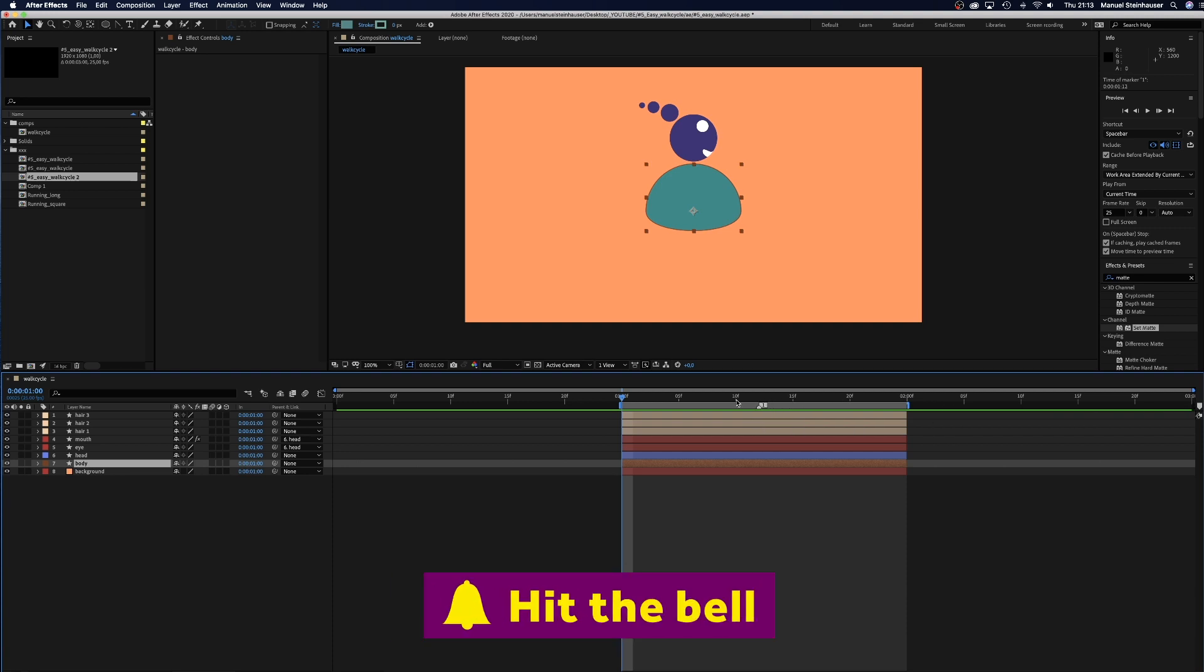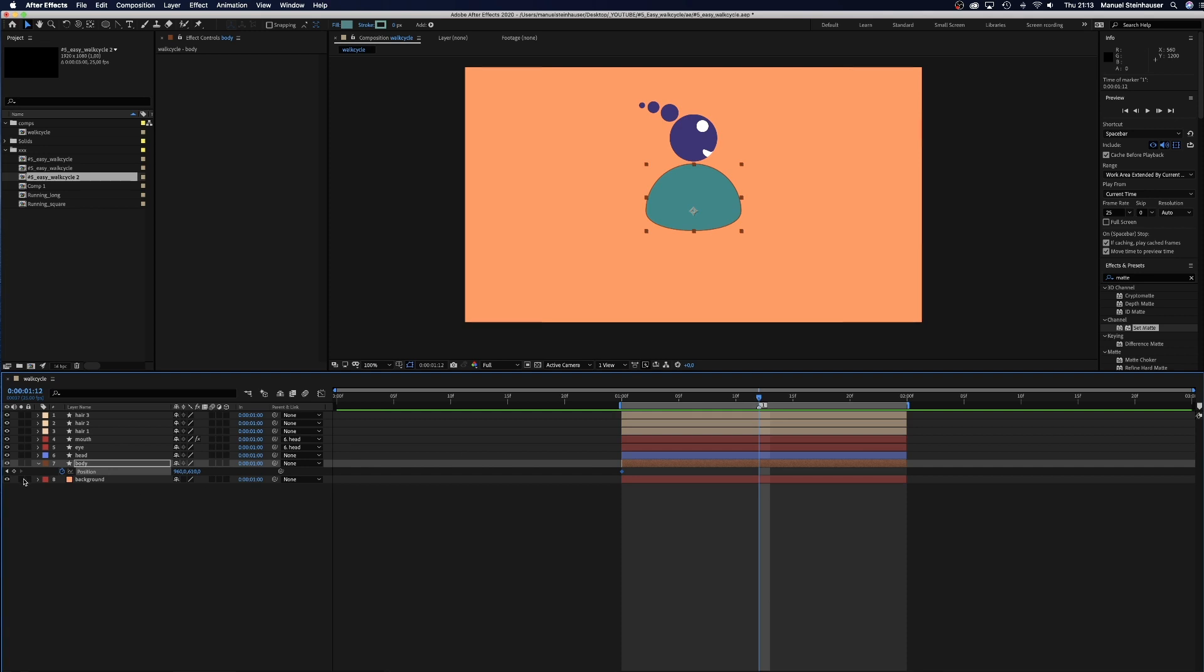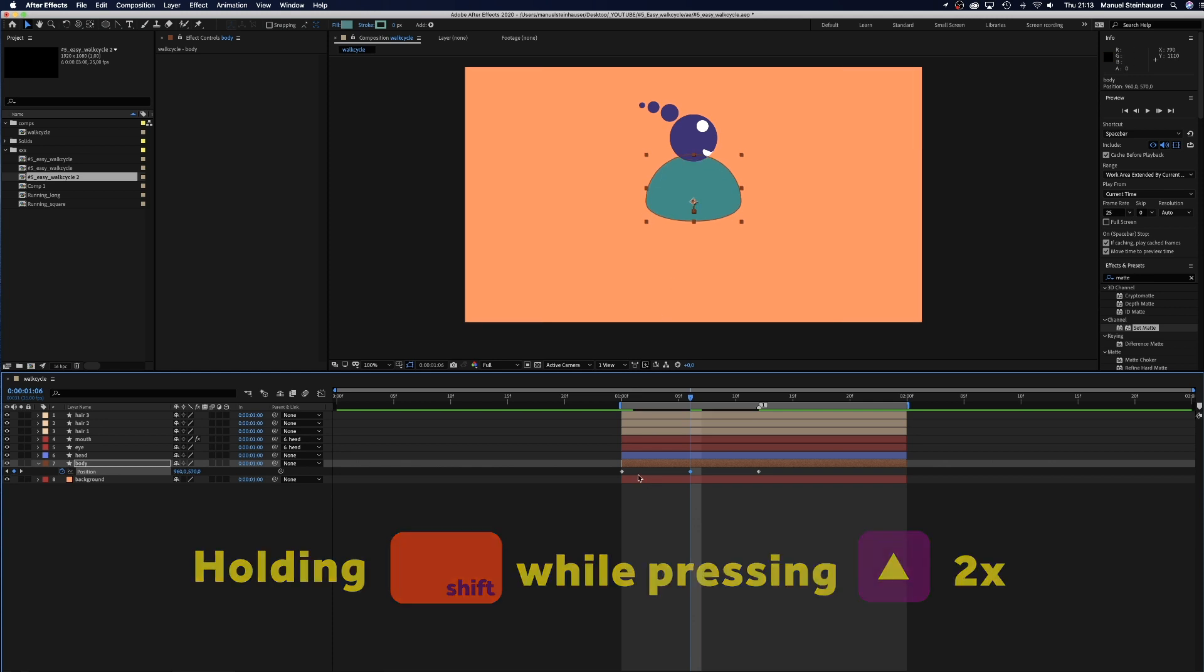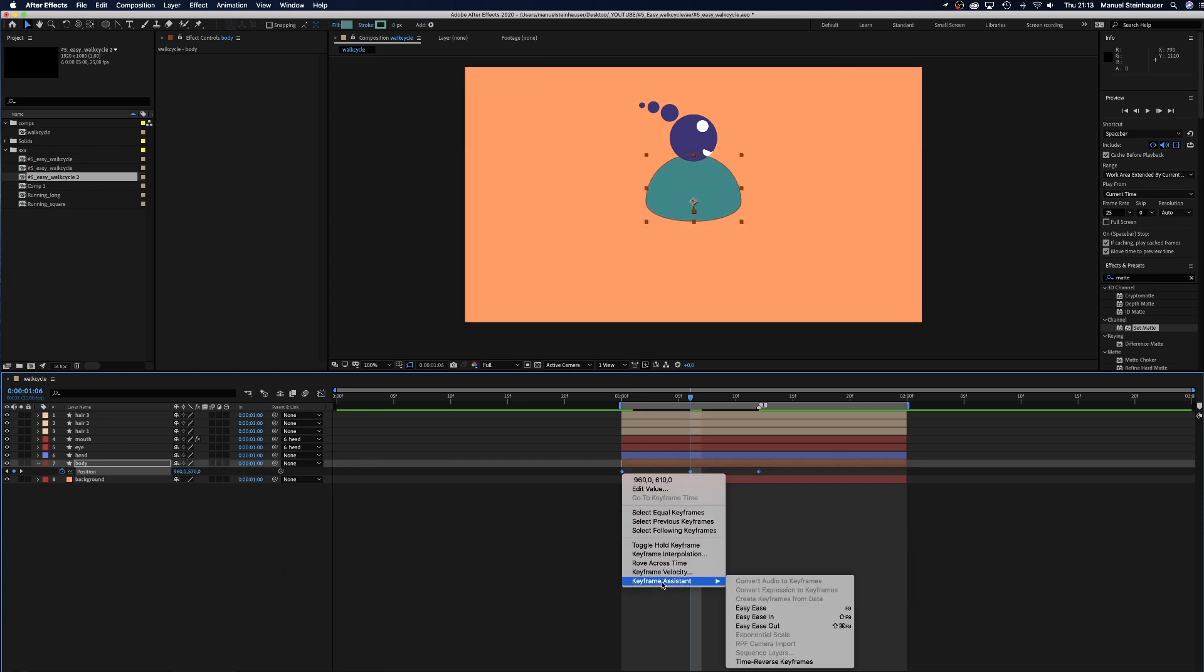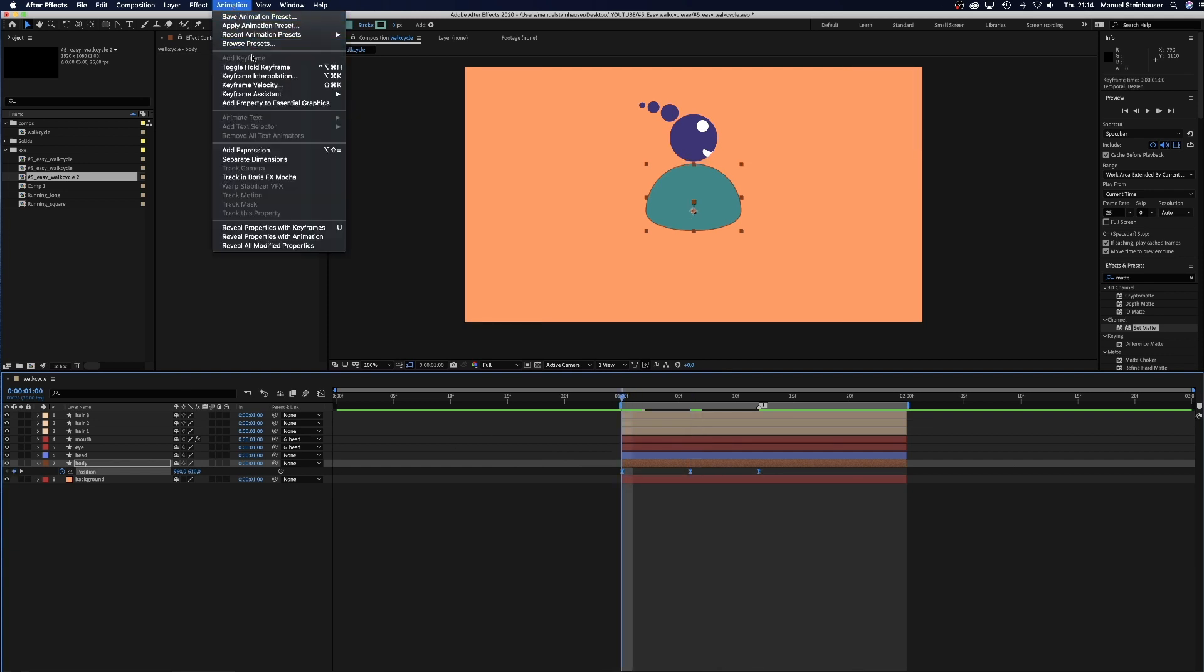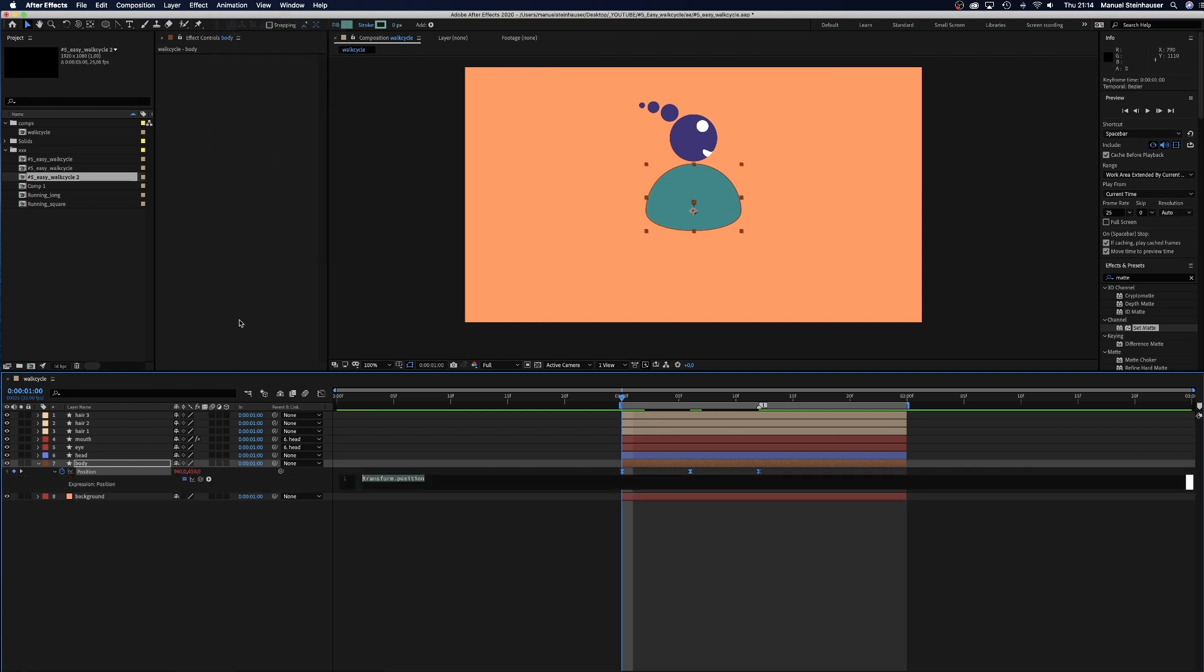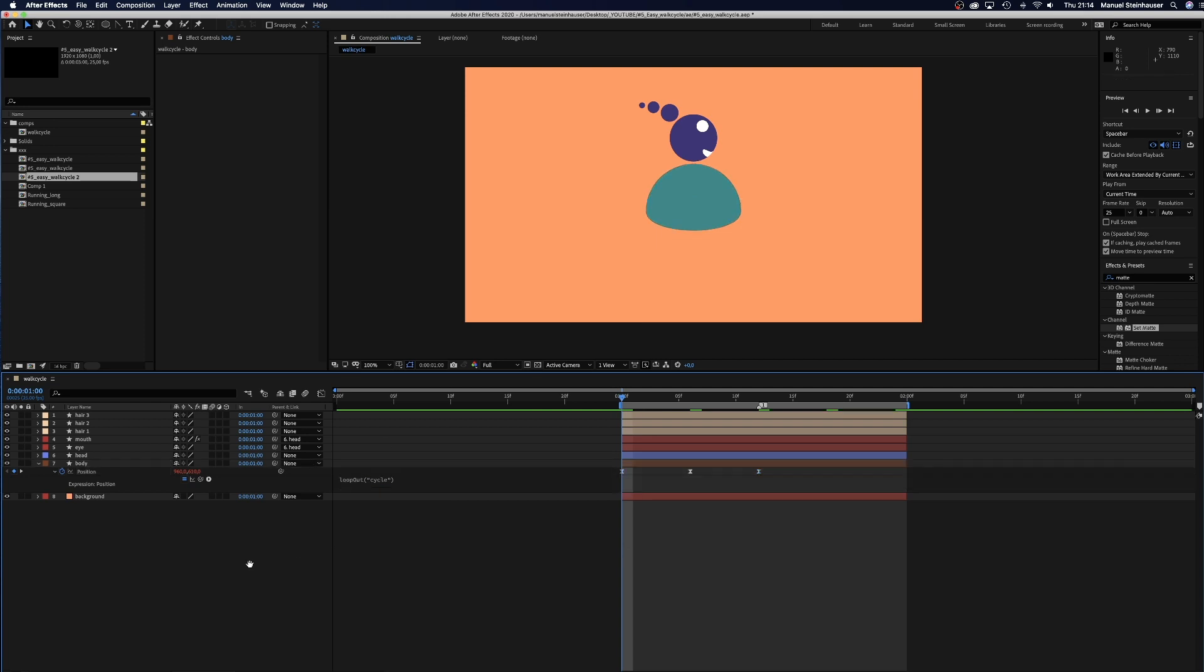Then we start animating with the body layer. Therefore, we set a position keyframe at 0 and 12 frames. And in between, at 6 frames, we move the position 40 pixels up. And add easy ease. To make it a loop, we add an expression. One of the few I can remember actually. Loop out cycle. Awesome.